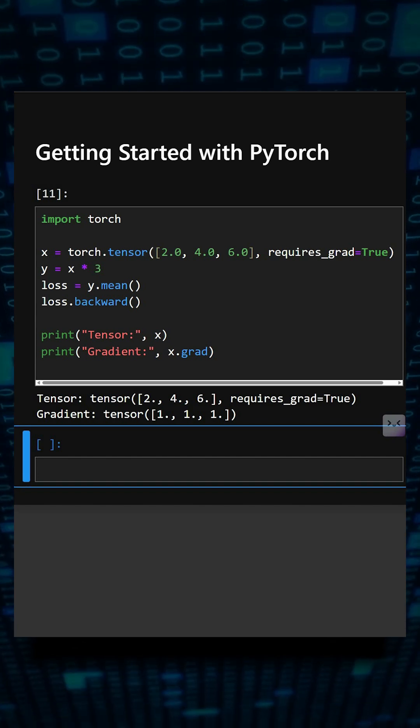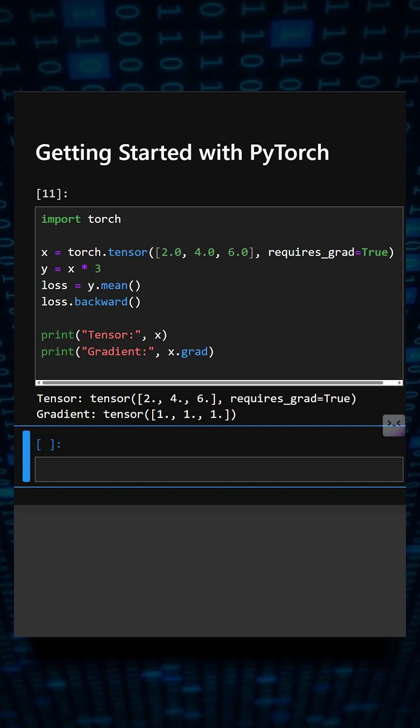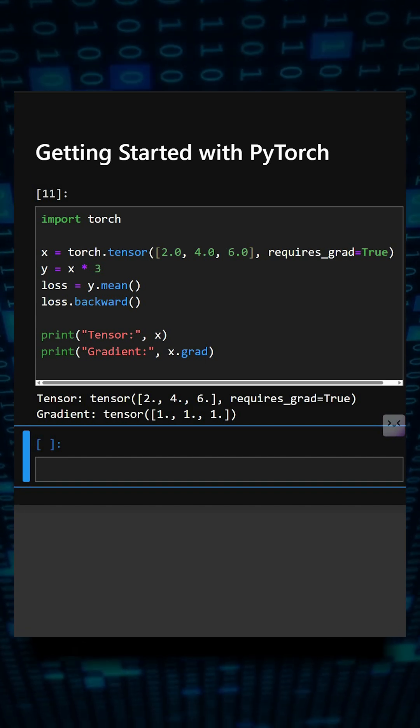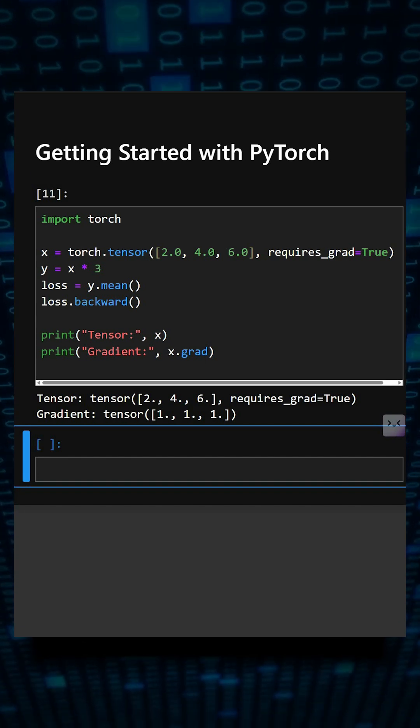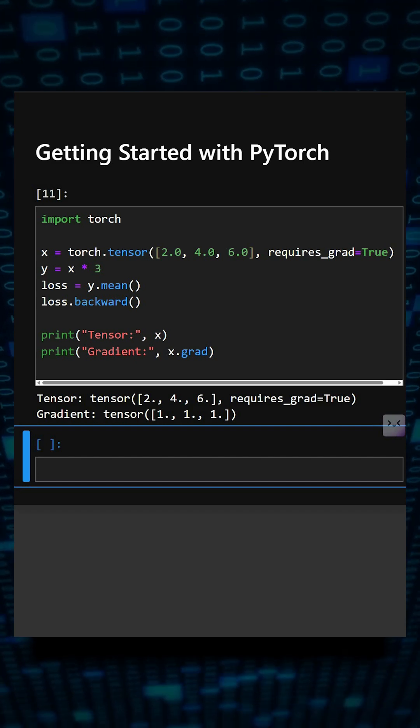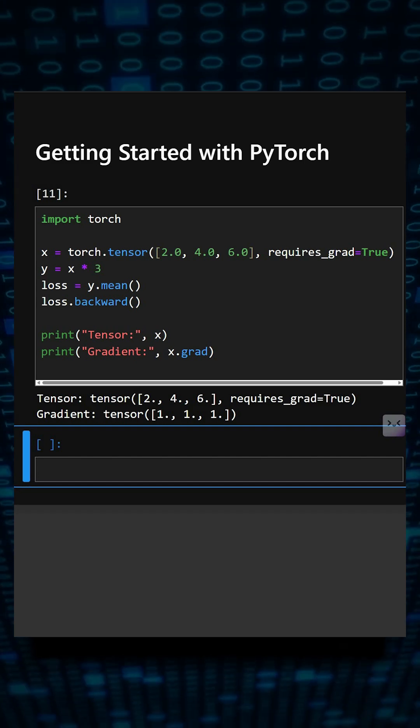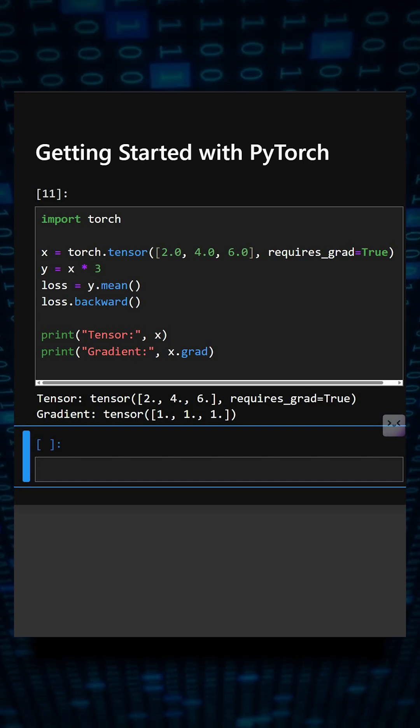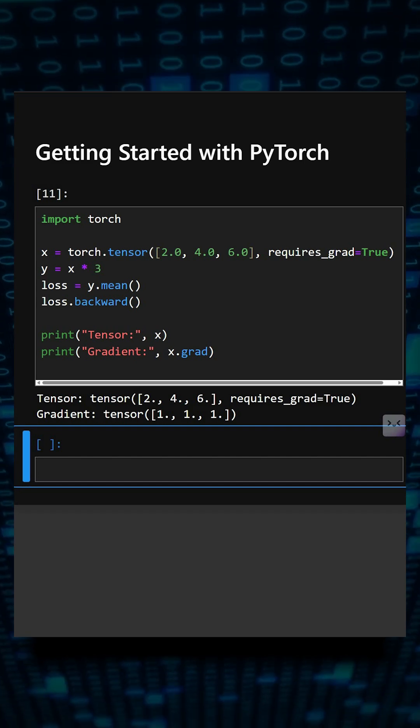PyTorch makes it simple to build and train neural networks thanks to its tensor operations and automatic gradient calculation.